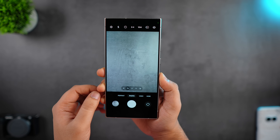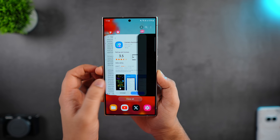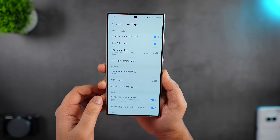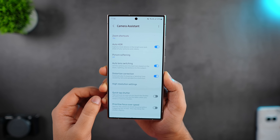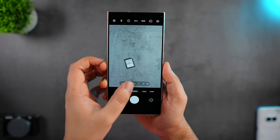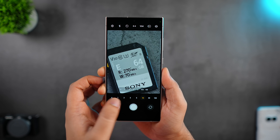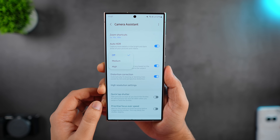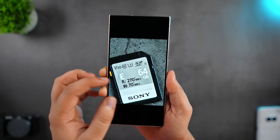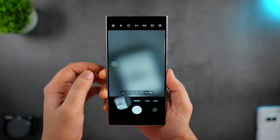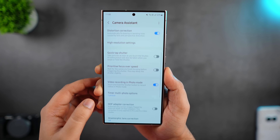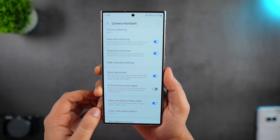Did you know there is a hidden camera menu that can only be accessed once you download the Camera Assistant app from the Galaxy Store? It's an official Samsung app that is completely free to download. Once installed, go to your camera, click on settings, scroll all the way down to the bottom and you will find a new menu called Camera Assistant. This will unlock some really powerful camera settings. You can enable zoom shortcuts to see all the toggles right on your screen when clicking pictures — no more pinching just to use 100x zoom. Picture softening can help reduce the over-sharpening effect common on Samsung phones. There is also a high resolution setting that upscales pictures back to your selected resolution if it decreases due to zoom, and you can improve shutter speed so pictures are taken as soon as you click the button, or prioritize focus over speed.